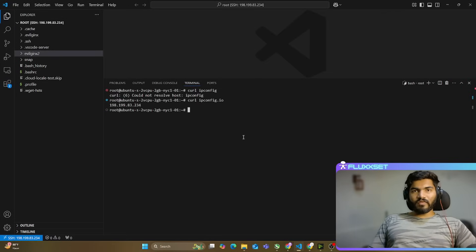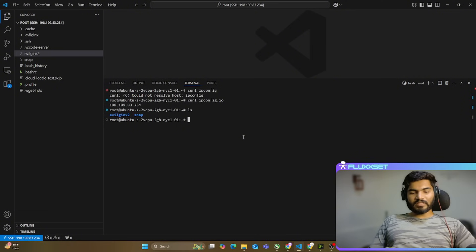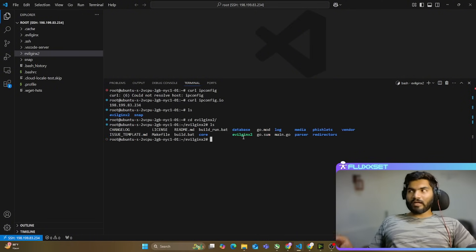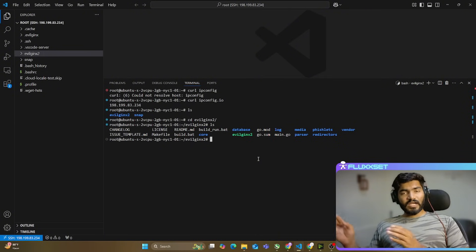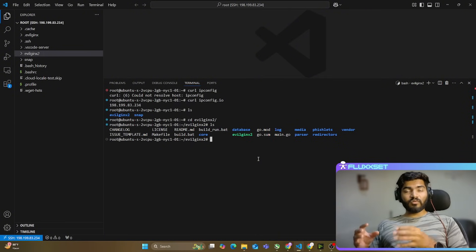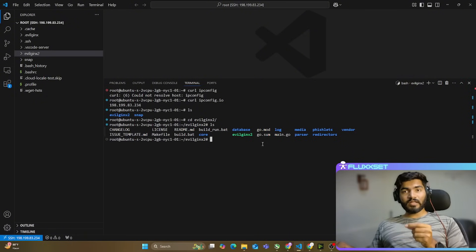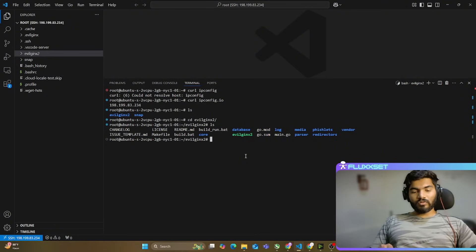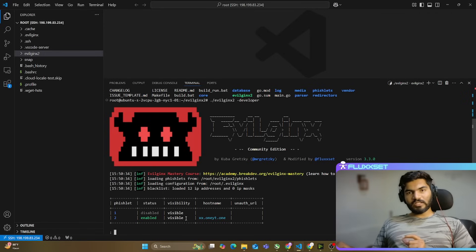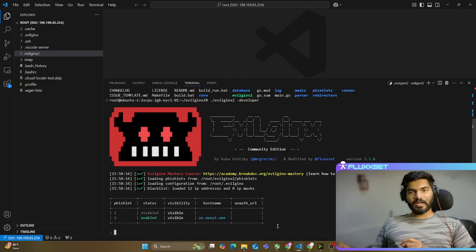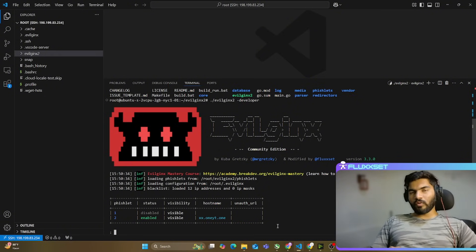Let's minimize Cloudflare and start Evilginx. I'll do ls to see the Evilginx directory, then cd into it. To use a custom SSL certificate and hide our IP address, we need to enable Evilginx in developer mode. I'll run: ./evilginx2 -developer, which enables developer mode. I've already done the initial setup — fishlet, hostname, enabling the fishlet — so I'm not going to repeat that.